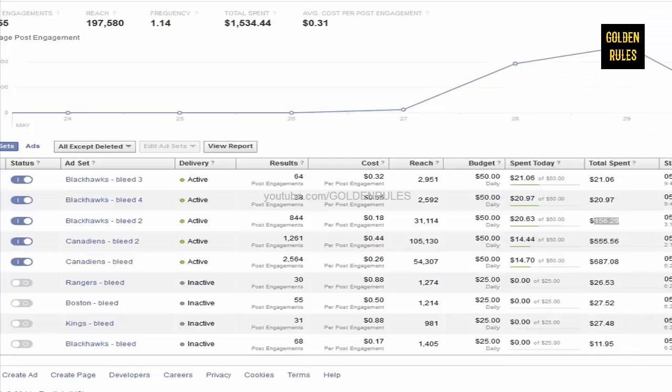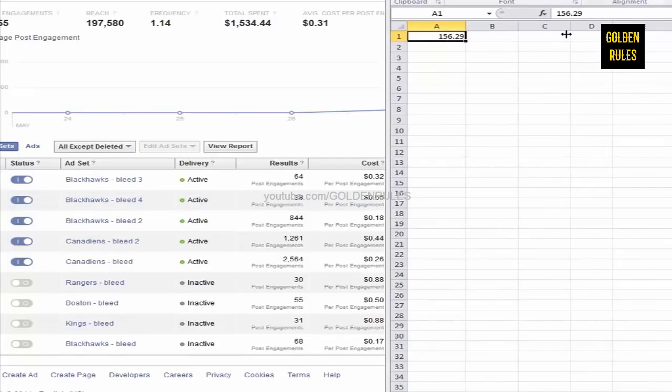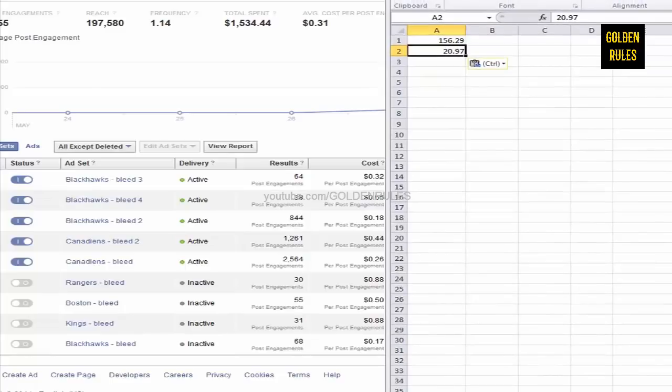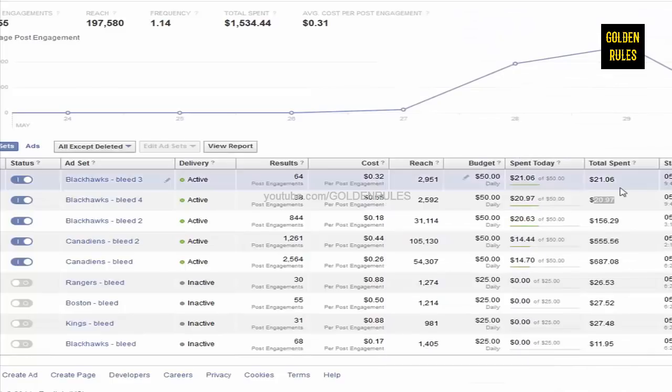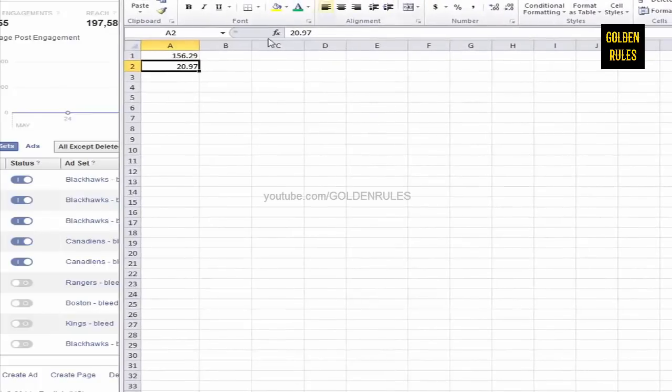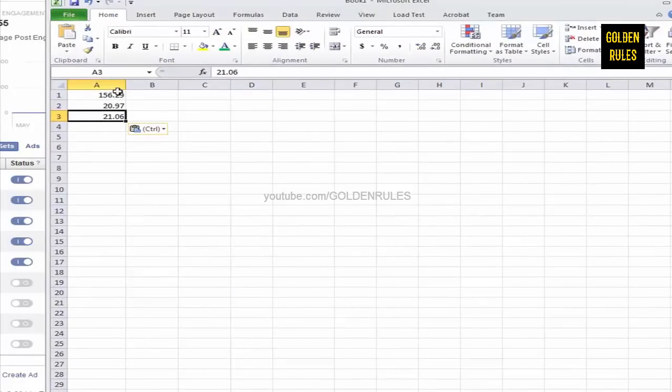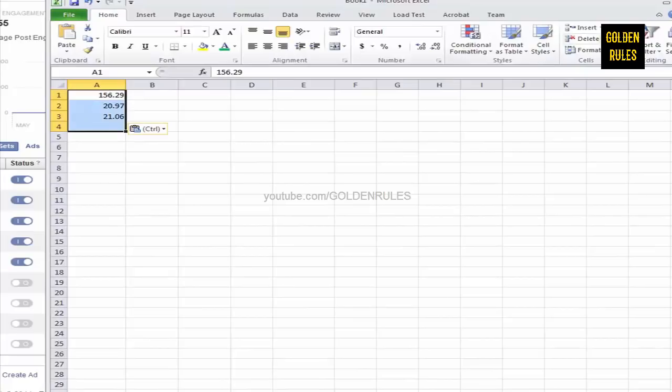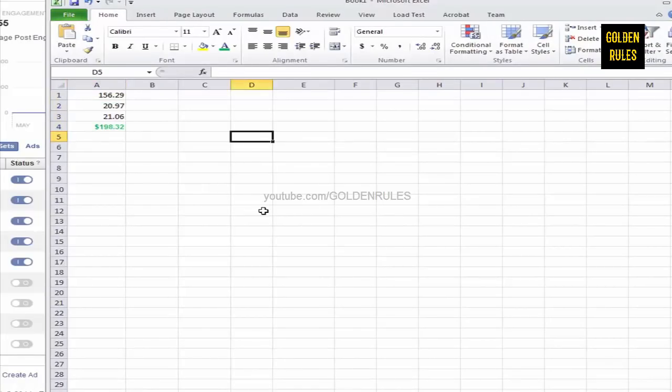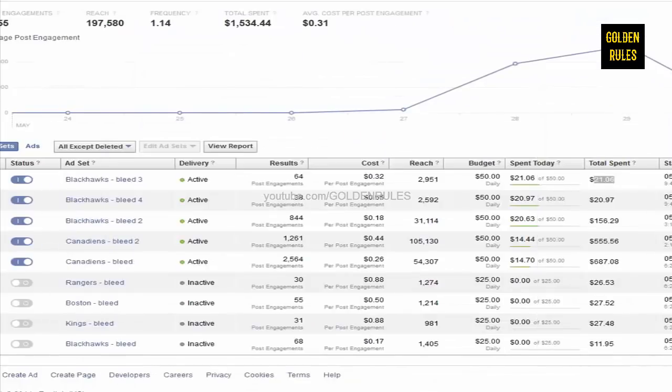You can see I have three campaigns running for the bleed campaign for Blackhawks. We're looking at $156. So, let's go ahead and just count up this money here. I'll just open up Excel. So, we'll do the Blackhawks one first. So, $156. And then we'll take this one. I'll just throw it in here real quickly. And then $2106. Let's select that and hit the little summation button. So, $198 it cost to list those.